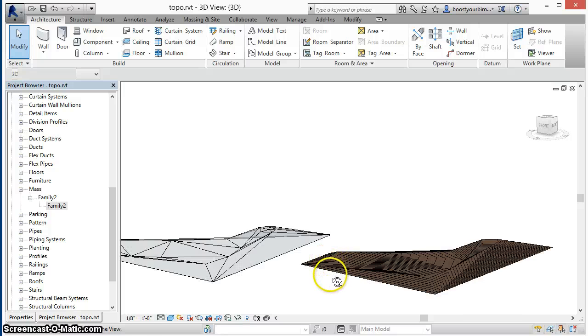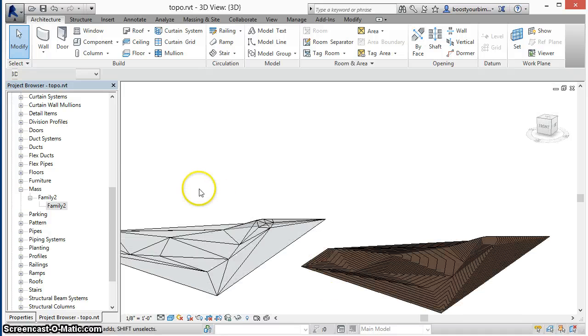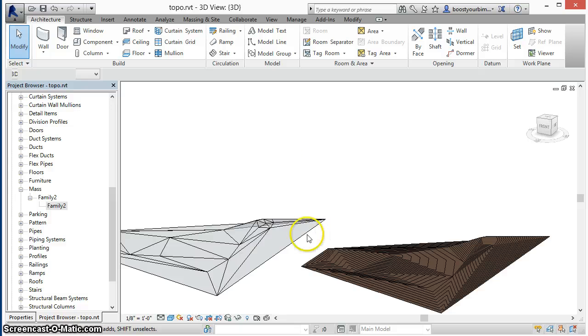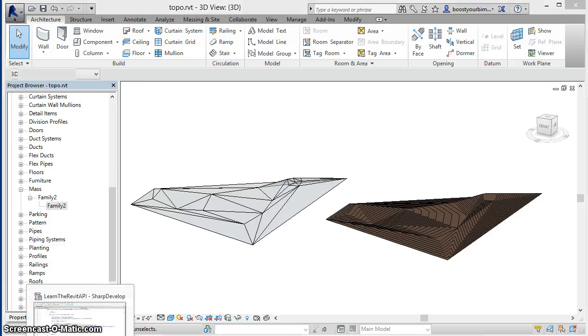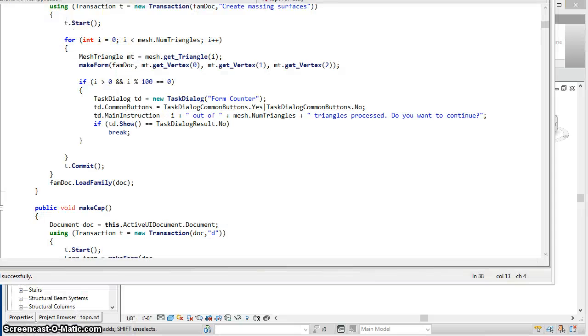you can see that this mass has been created with the geometry identical to that of the initial surface. So now let's take a look at how this was done.